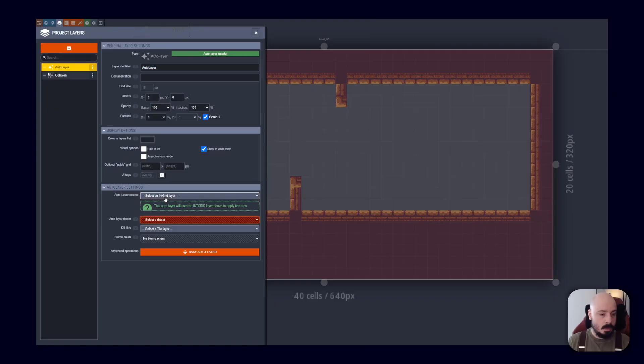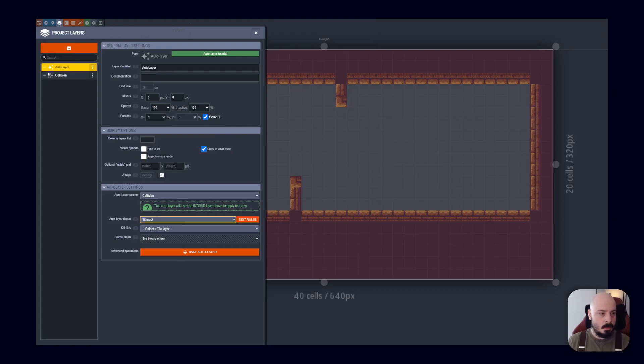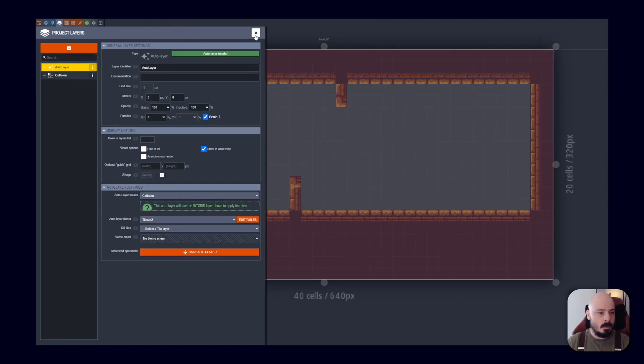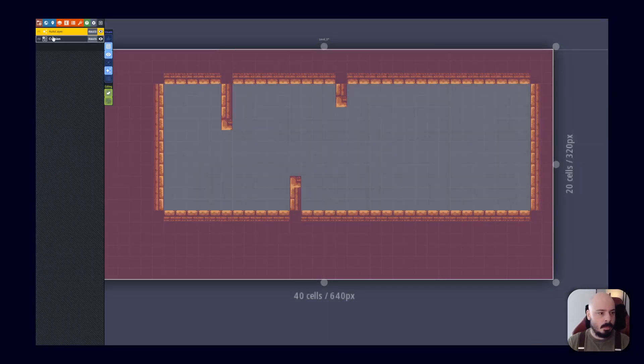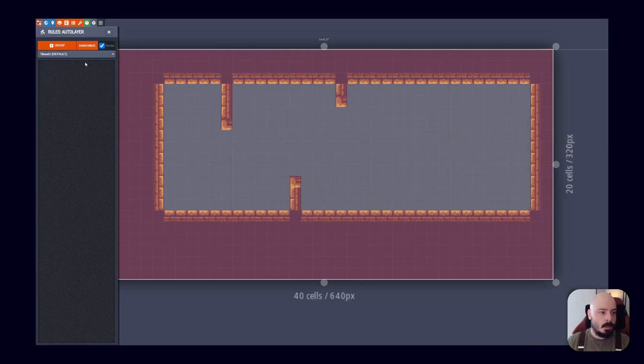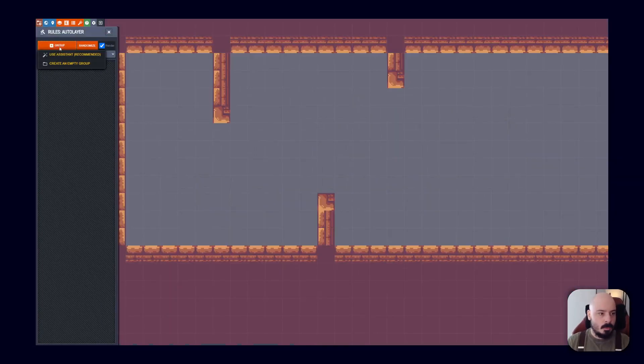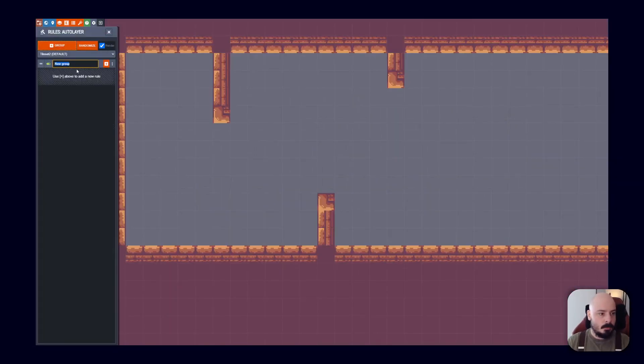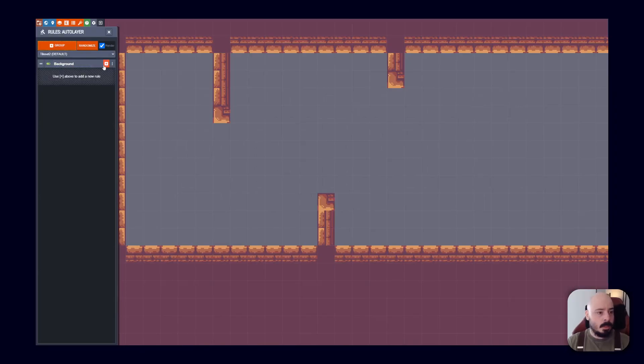And we're going to add an auto layer layer. I know that's a bit confusing. And we're going to base it on the collision layer. And we're going to choose the same tile set. And what this is, is it's basically a way to get a similar thing to this, where we've got auto layouts, but it's going to use the data from the other layer. So I'll show you what that means in a second. So we'll set up the rules for this. So we've got our rules, got our group, create an empty group, and we'll just call this background.